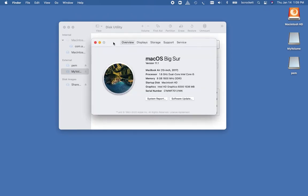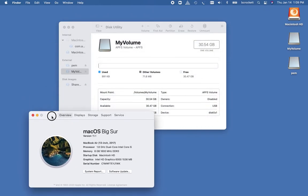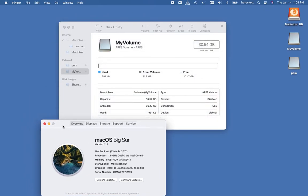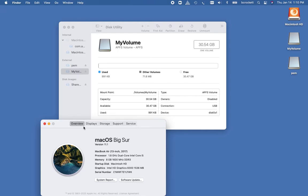This screencast shows the workflow for updating or changing the file format on a flash drive from APFS to Mac OS journaled. This is a little different than on previous Apple operating systems, and that's why I'm making this screencast.